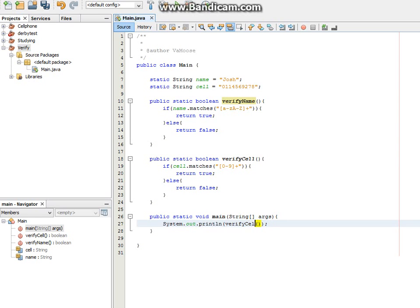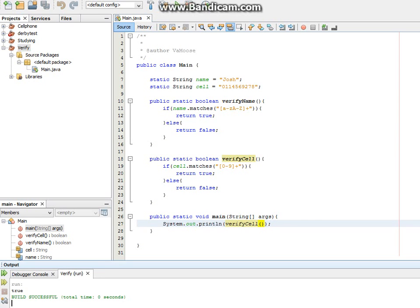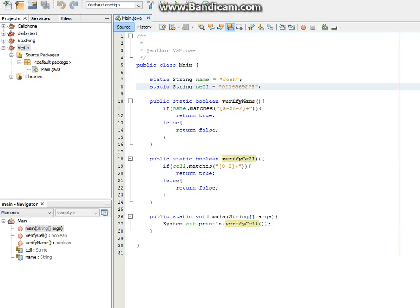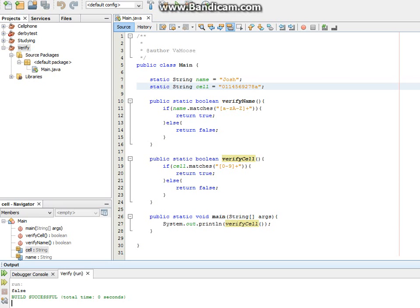Over here. See, we get true, because there's only numeric values in there. If we put a letter in there, for example a, and run that, we're going to get false.